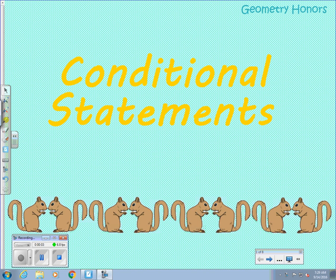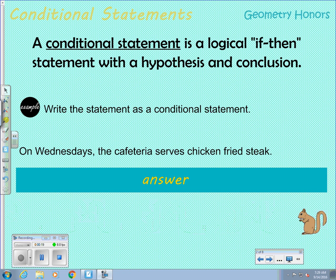Today we're going to talk about conditional statements, which are statements that we use for writing postulates and theorems, and sometimes even definitions in geometry. These are the statements we're going to use to complete our proofs. A conditional statement is a logical statement written in an if-then form.